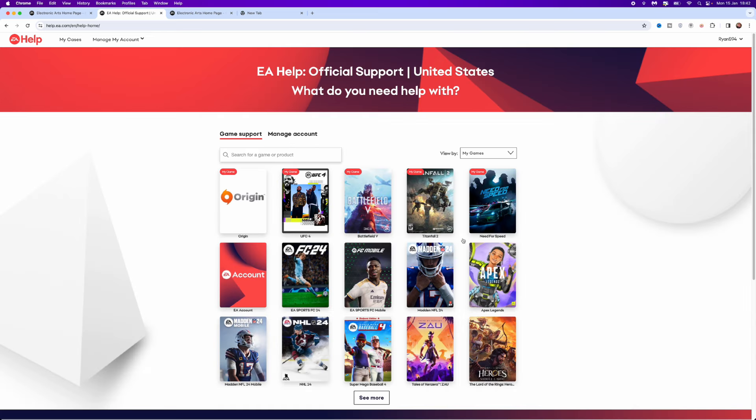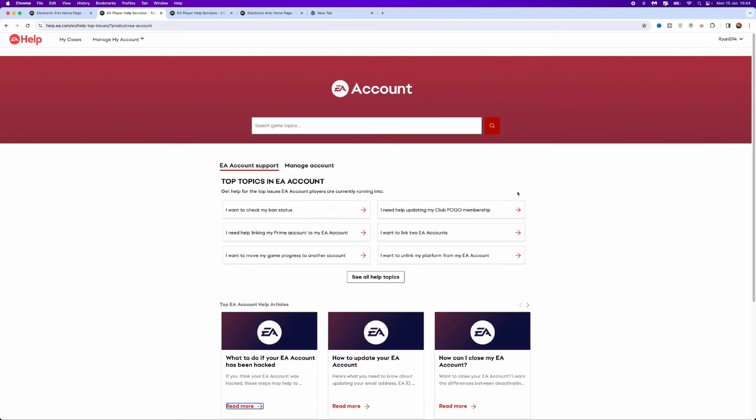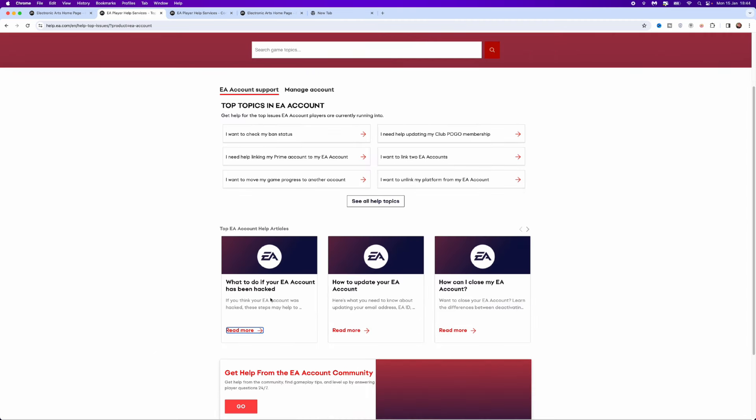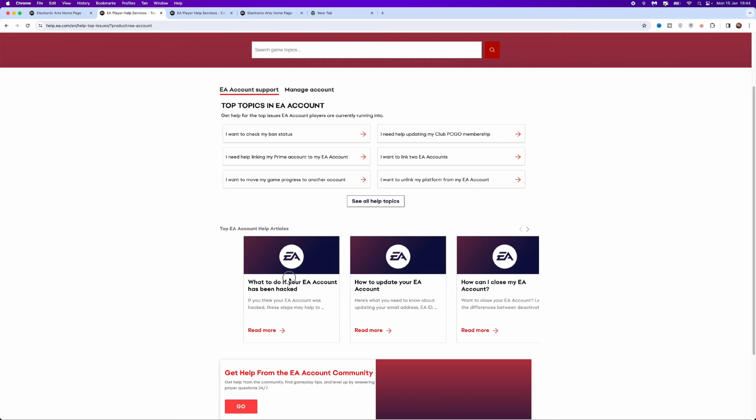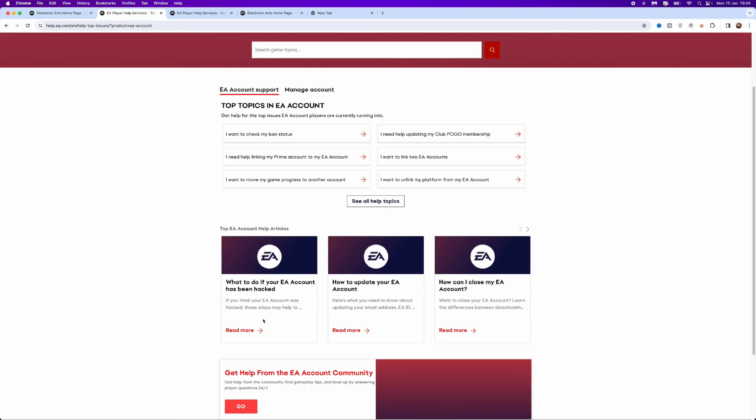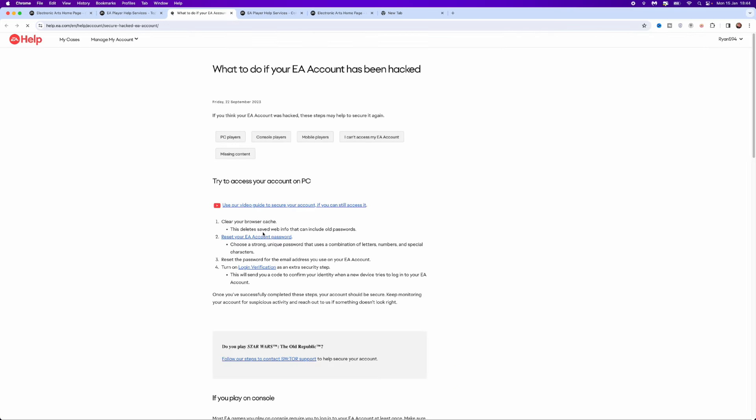and you can click a specific game or you can just select EA account. From this page, we can go down to this tile that says what to do if your EA account has been hacked - click on read more. You will then be brought over to here and then